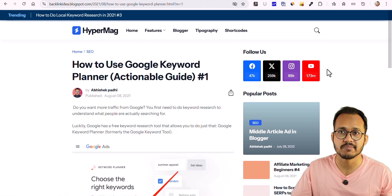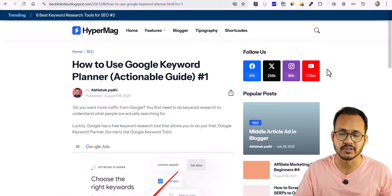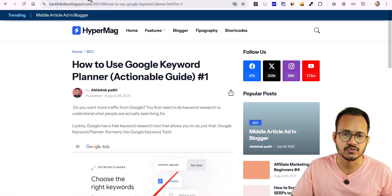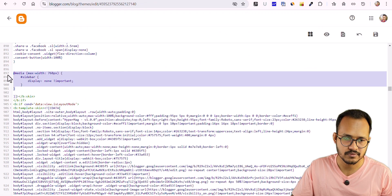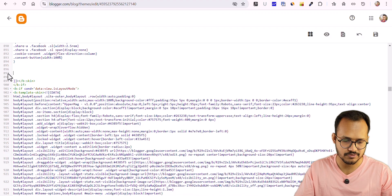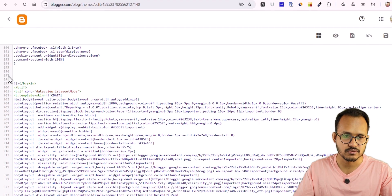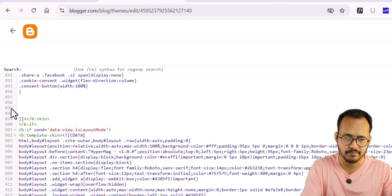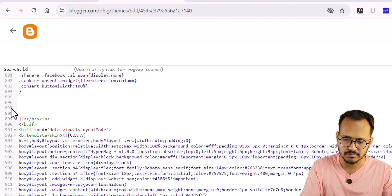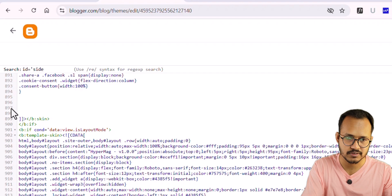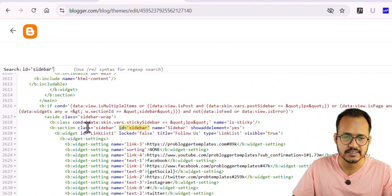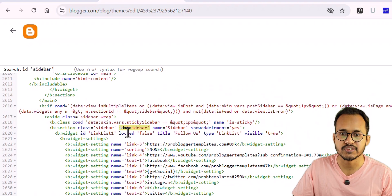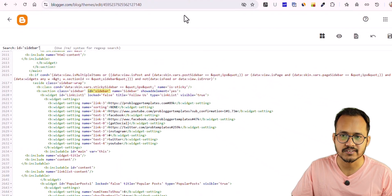Now let's check the second method — how you can hide the sidebar only for mobile devices. Let me remove the CSS code and search for the sidebar ID. Using Ctrl+F, search for 'id=' and then 'sidebar' and hit Enter. You can see this is the sidebar section, and you need to use a Blogger conditional tag.